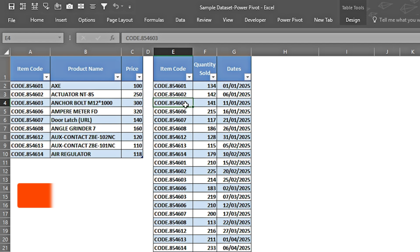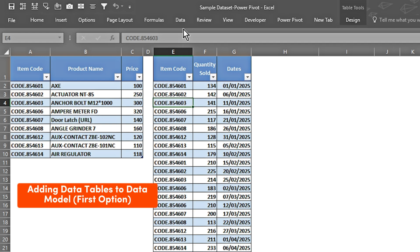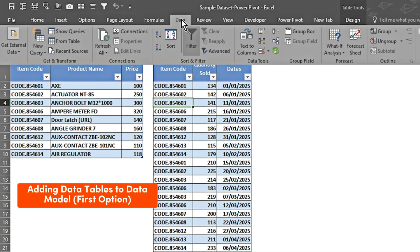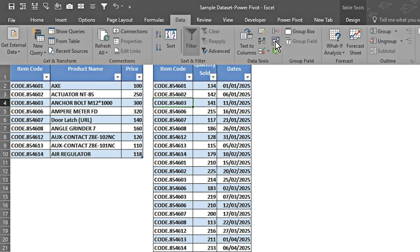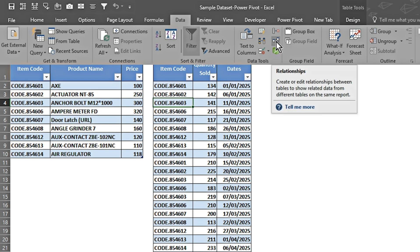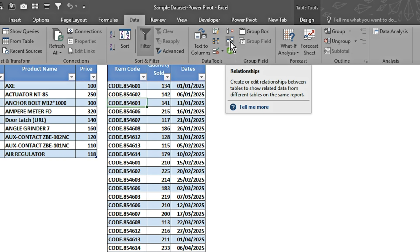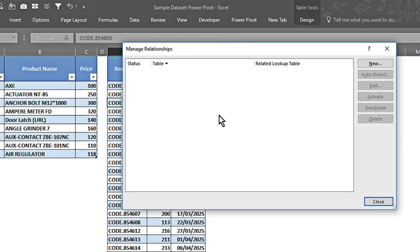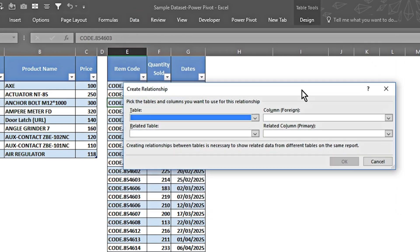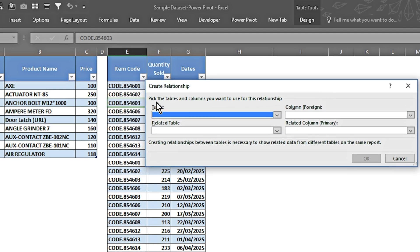Now we're going to move towards the first technique — how we can link both tables. We go to the Data tab, and under Data Tools we have an option called Relationships. It says: create or edit relationships between tables to show related data from different tables on the same report. I click on this and it opens up the dialog box.